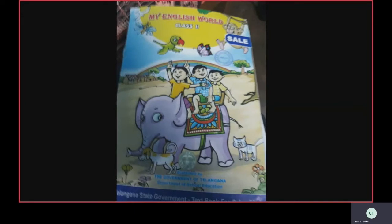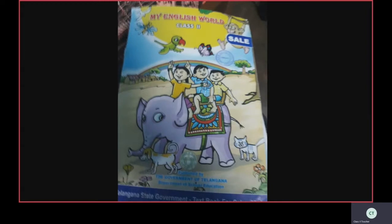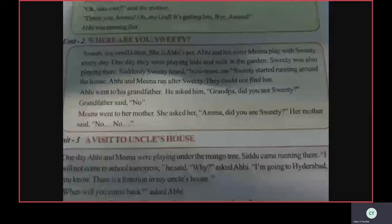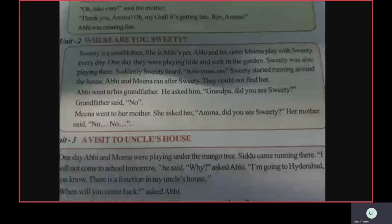Hi children, welcome to English class. Hope all are doing good. So my dear children, previous class we have finished the picture story. So today we start a new lesson. Open your textbook to page number 98. First, let us read this story. Listen carefully.